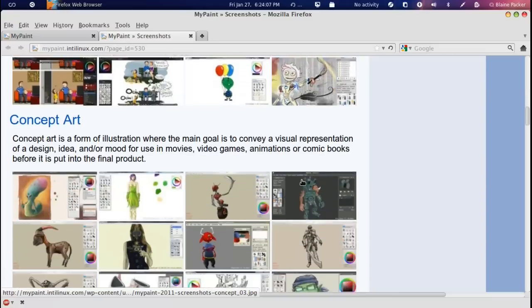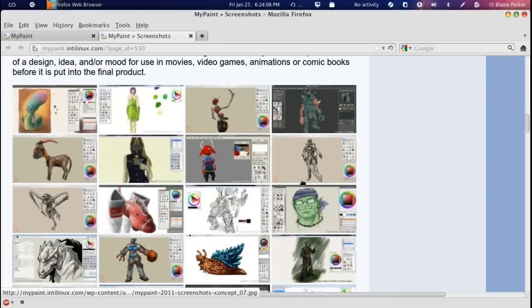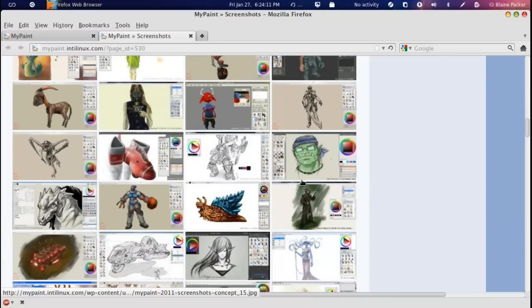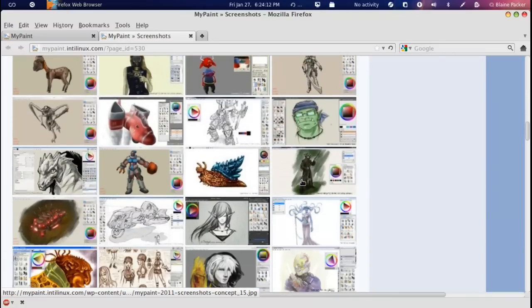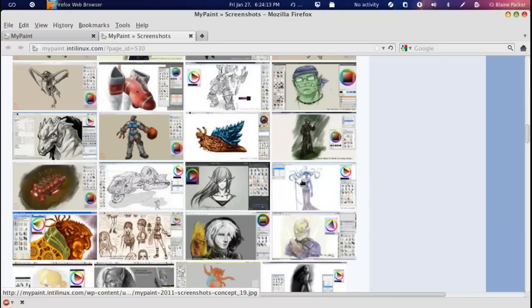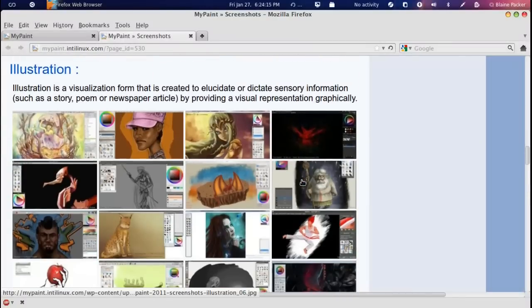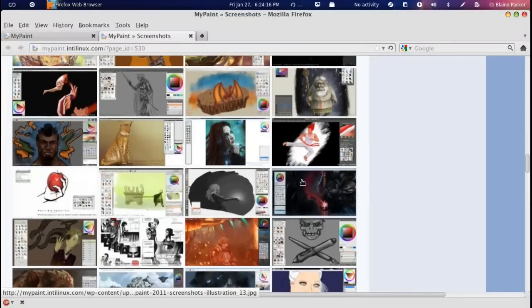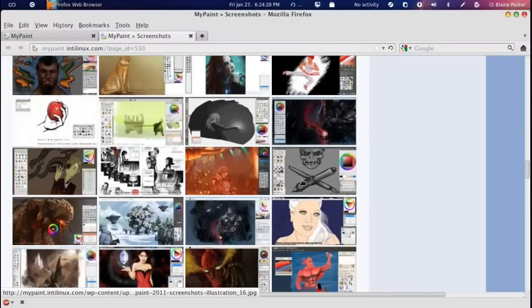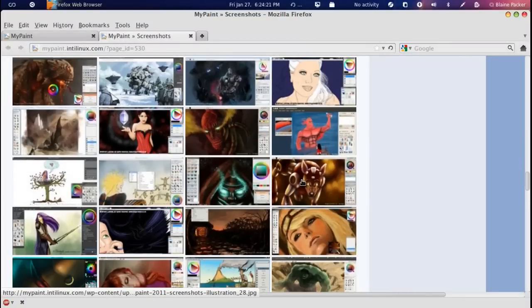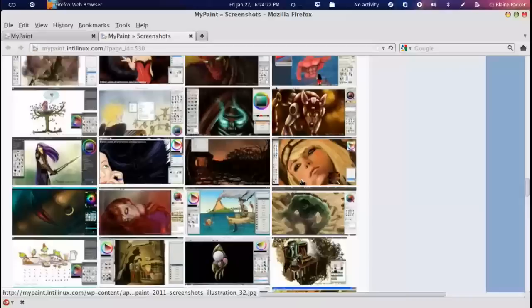Definitely for freelance artists, definitely look at it. And anybody who is into graphic design that needs a bit more finesse, a bit more control than programs like GIMP and Inkscape. For illustrations, I think it's pretty nice.